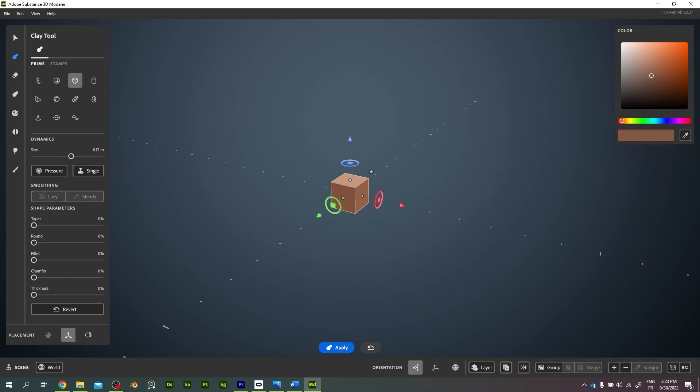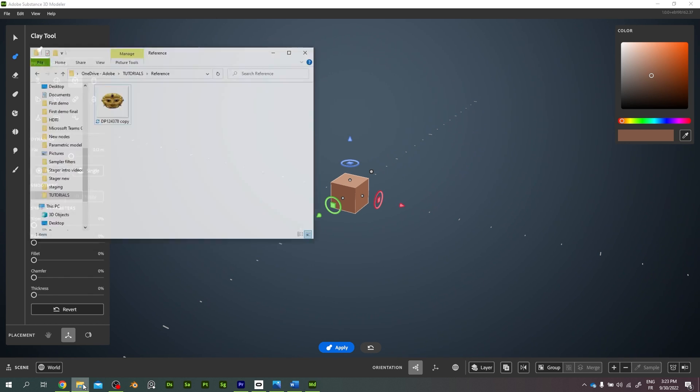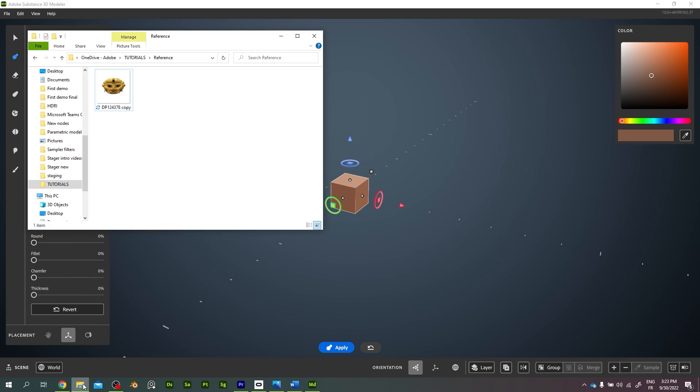As I'm recording this tutorial, Modeler doesn't import reference images yet. It should come in time, but for now you have to go through Oculus Pinning System, which is not so easy, so let me show you how to do it.